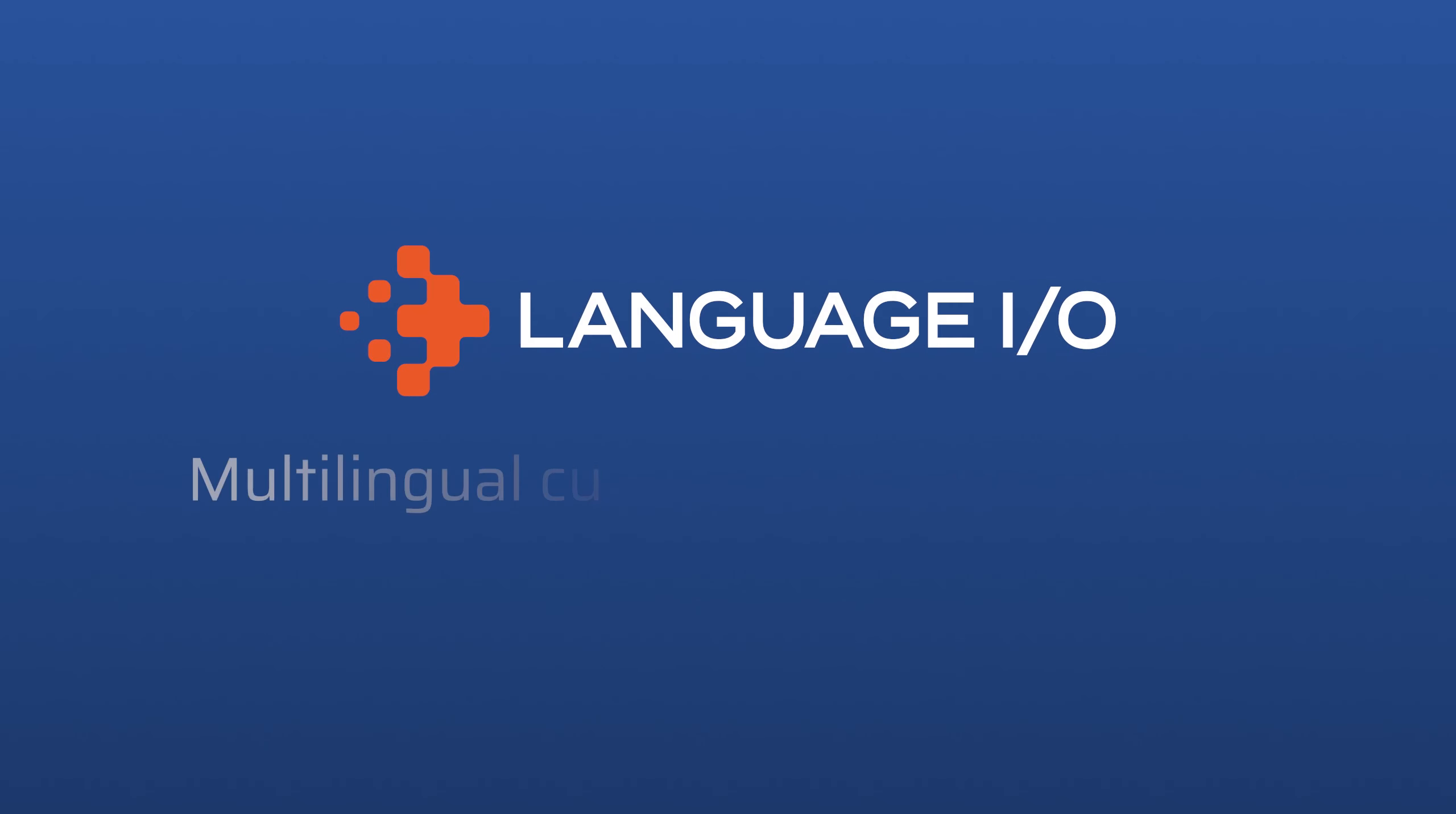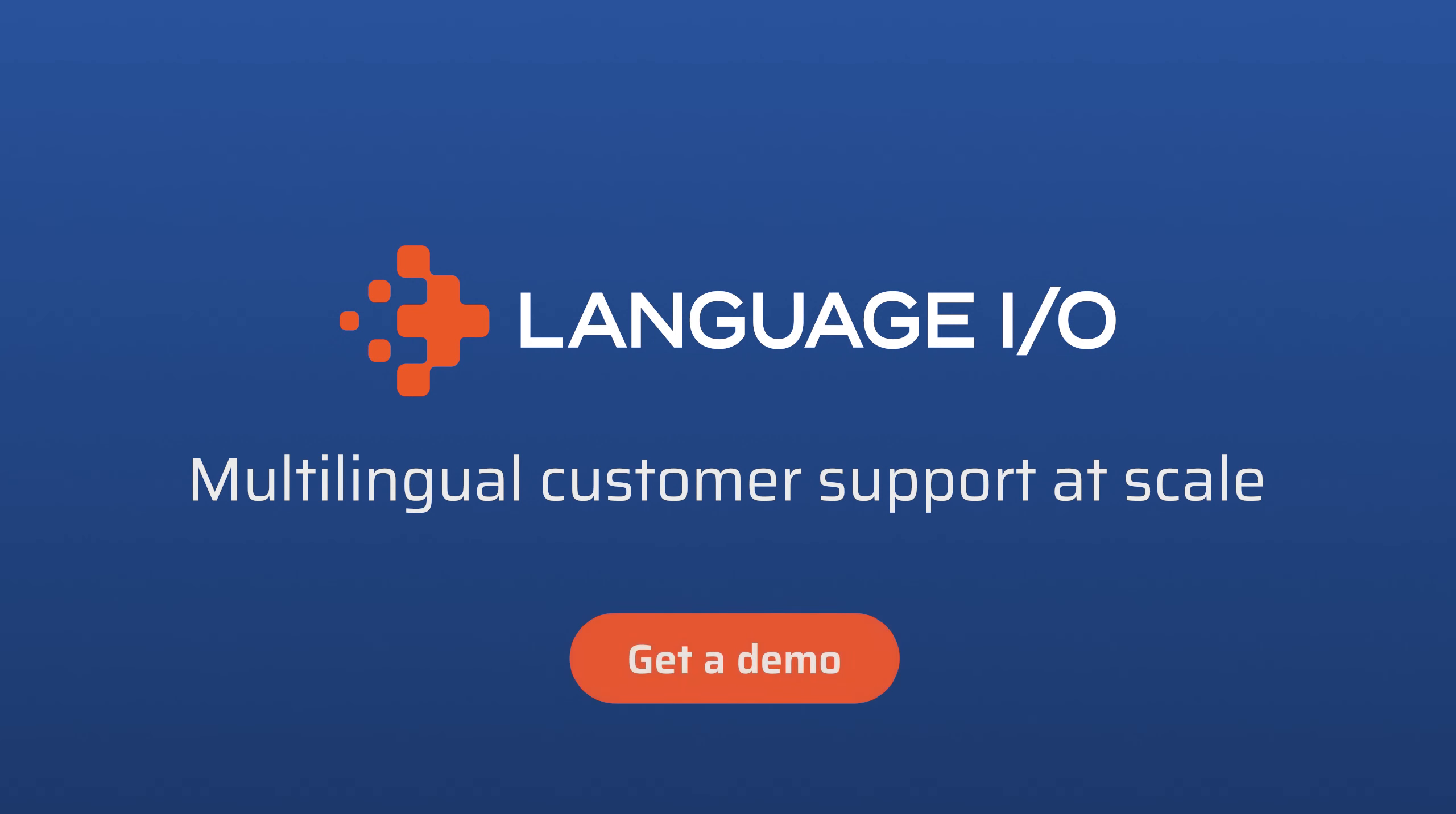For more information on how LanguageIO supports translations across the web, reach out to us to connect with an expert or to get a live demo.